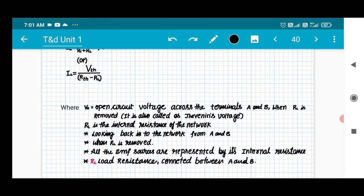V0 is the open circuit voltage across the terminals A and B when RL is removed, and it is also called Thevenin's voltage. RI is the internal resistance of the network, looking back into the network from A and B when RL is removed and all the EMF sources are replaced by their internal resistances.